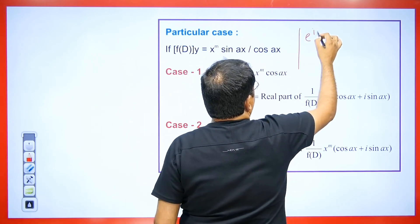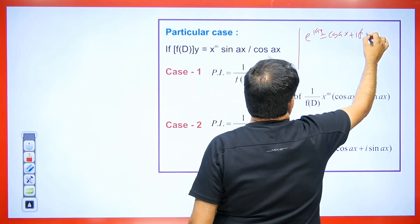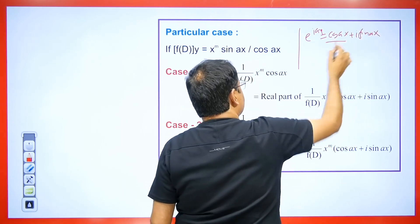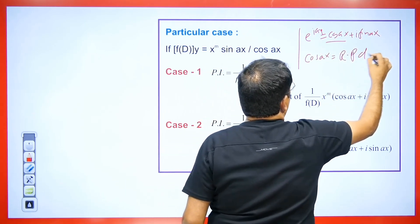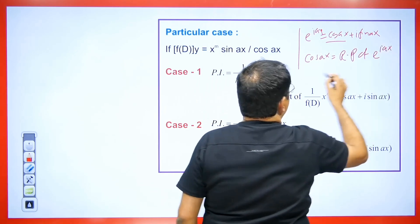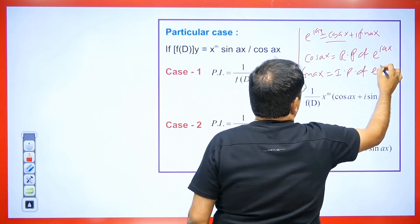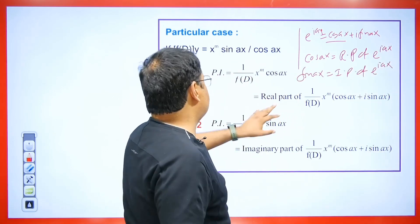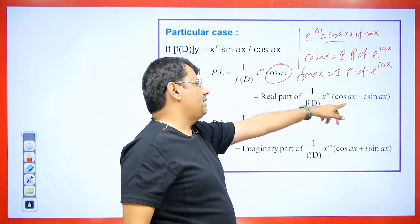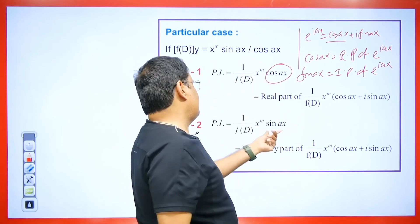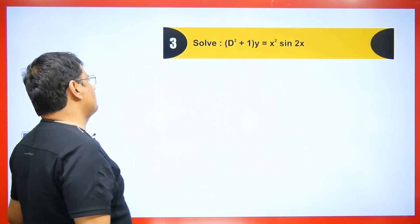The value of e^(iax) is cos(ax) + i·sin(ax). We know that cos(ax) is the real part of e^(iax), and sin(ax) is the imaginary part of e^(iax). Hence, when we get cos in a question, we take the real part of e^(iax); and if sin is given, it becomes the imaginary part. I will explain with an example so that you understand the concept.